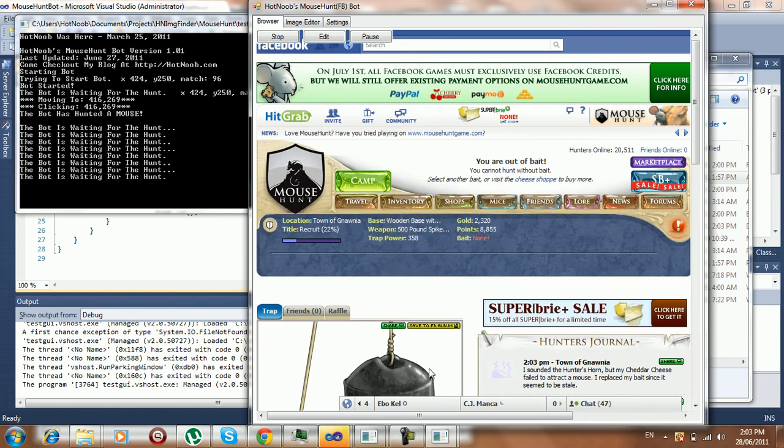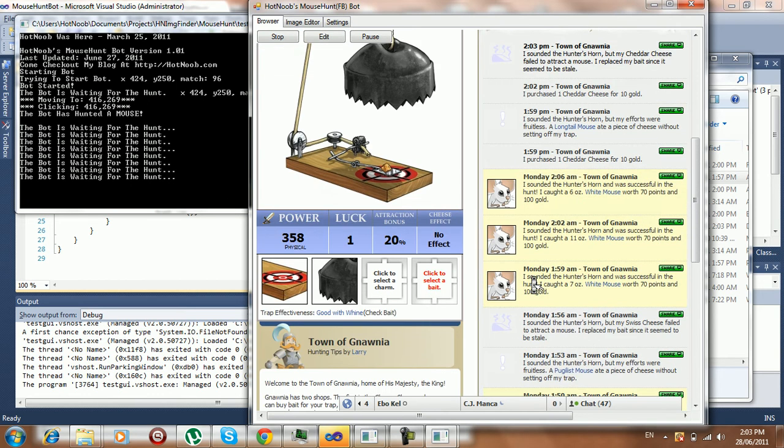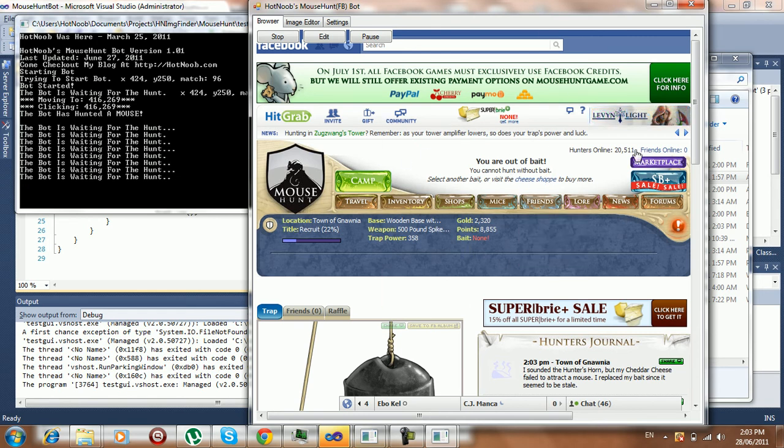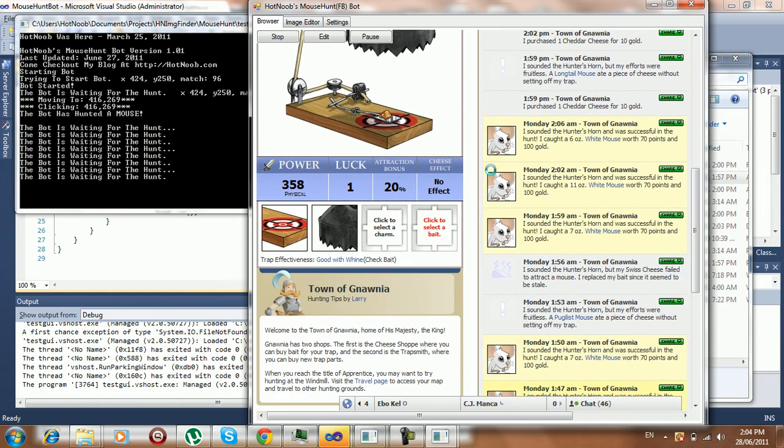So yeah, I'll be posting this up and whatnot. Pretty much what you do is... yeah, it just clicks the button whenever it appears. Right. You know, so you don't have to sit there all day long just doing nothing. It's a pretty boring game, honestly.